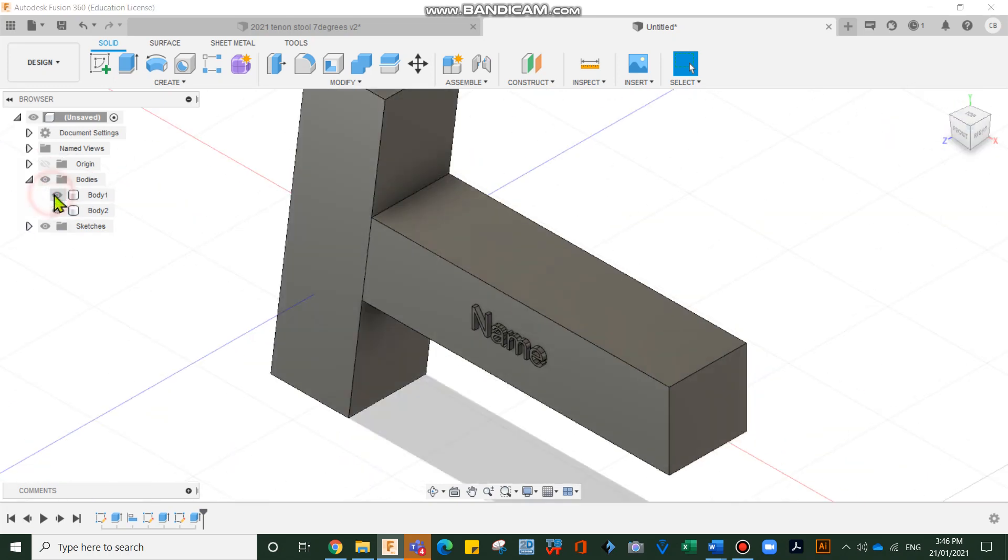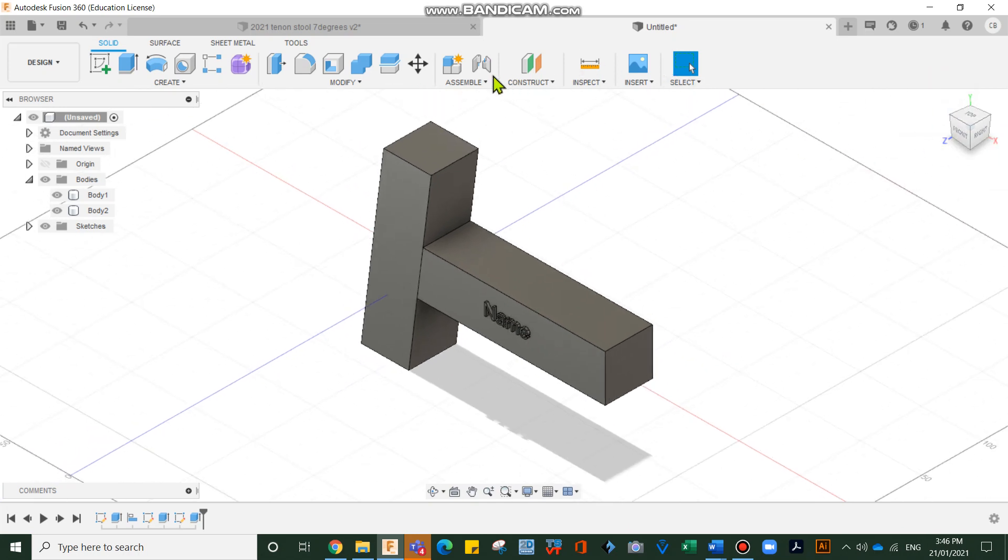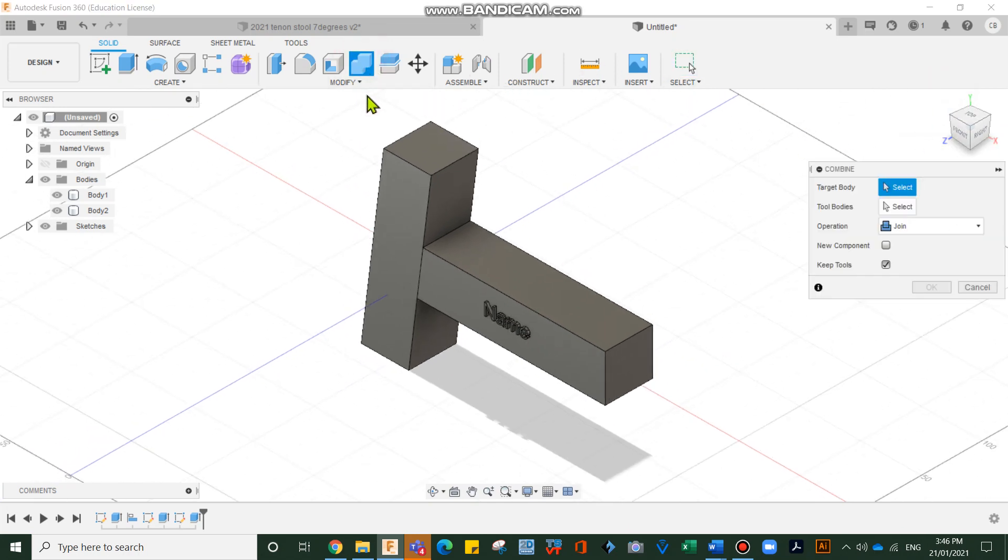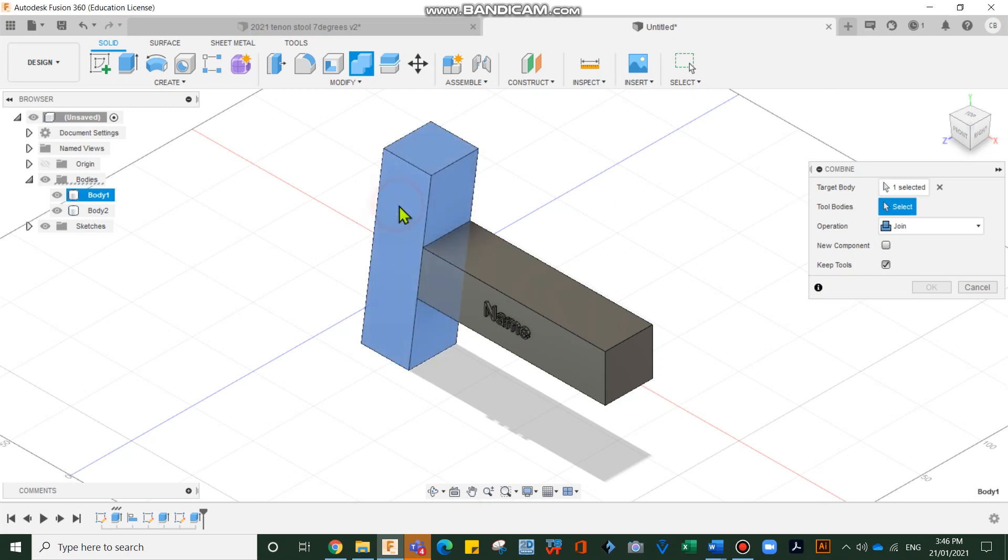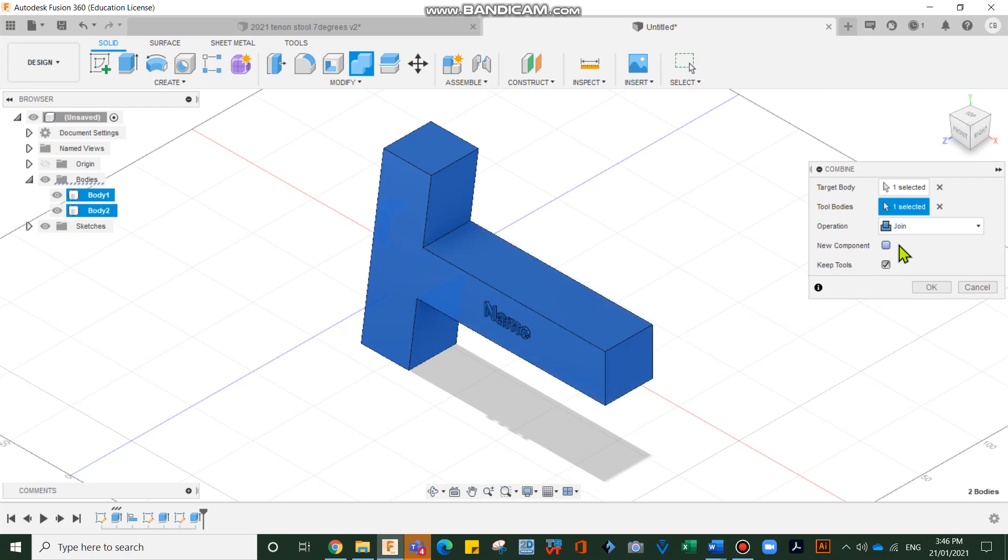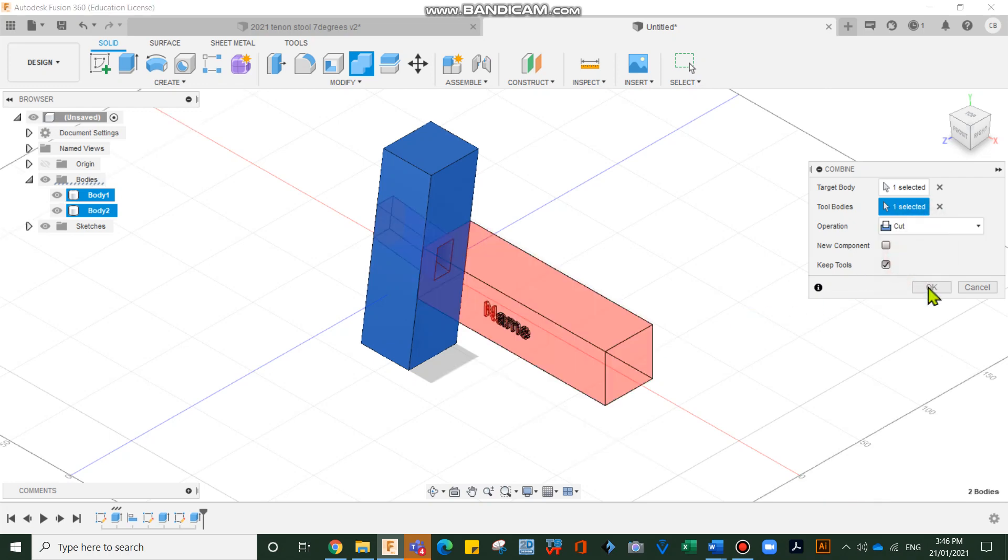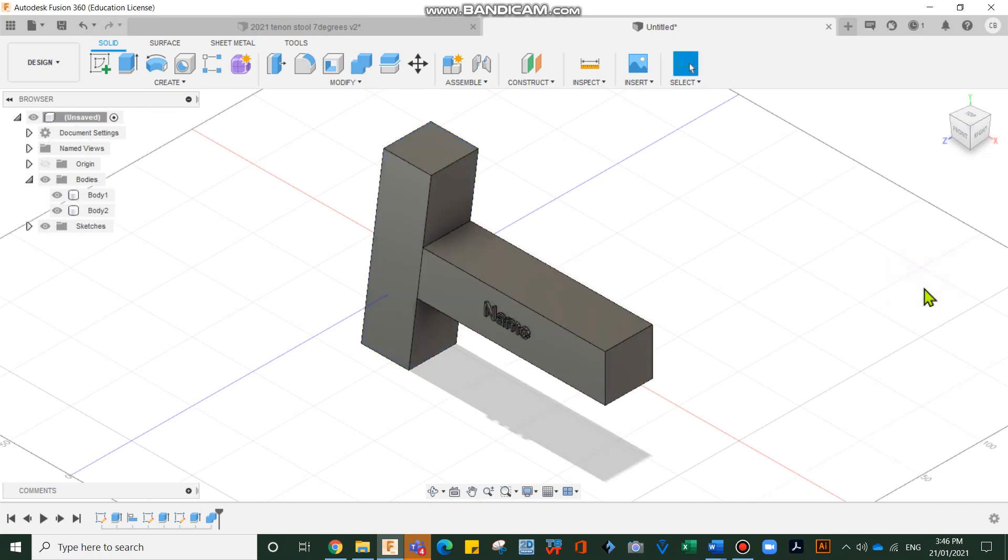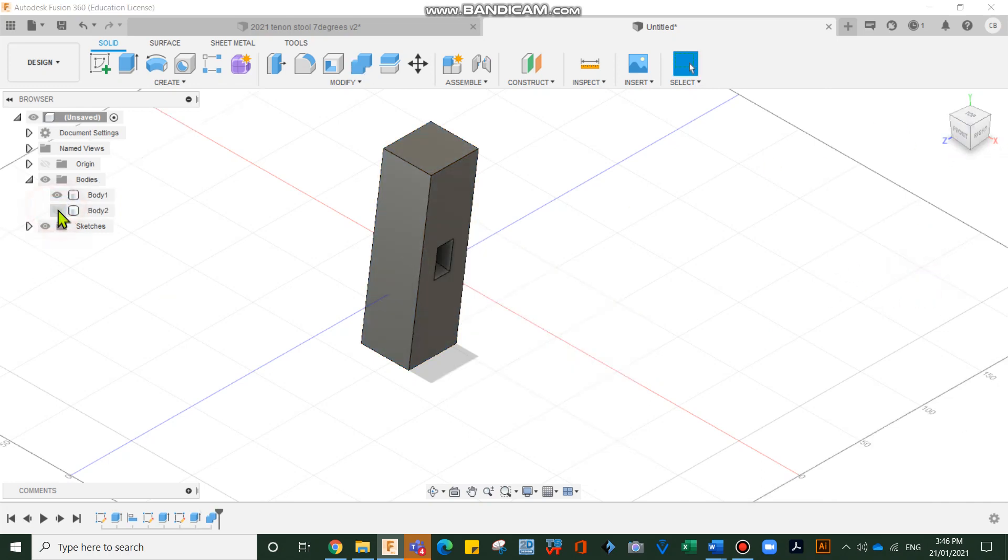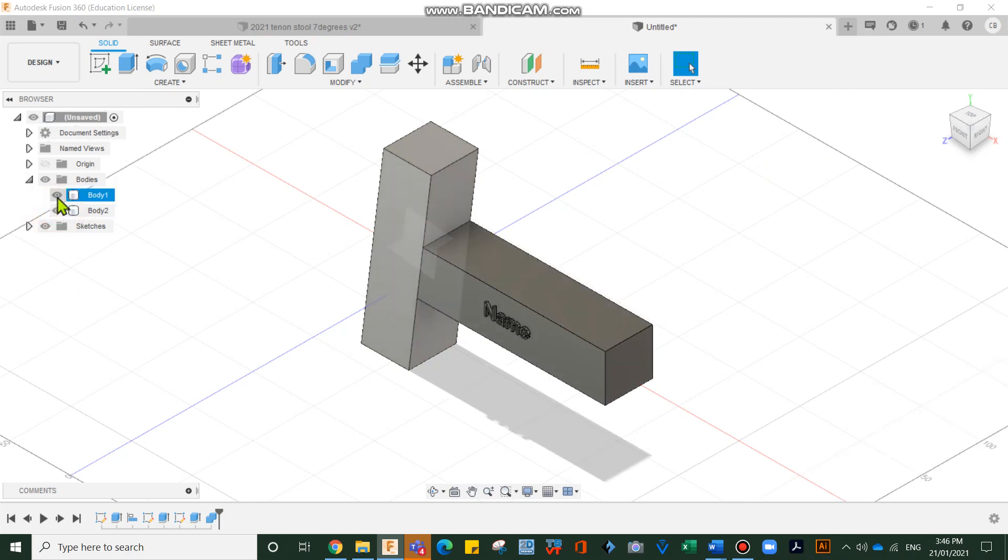Let's turn on our body one. Okay. That's looking really good. Let's center it. We're going to hit the combine tool in the middle here. So hit combine. It's saying, what's the target body? This is the target body. And what is the tool body? This is the tool body. And we're not going to go join. We're going to go cut. Go okay. And then we have it. If I turn body two off, you can see the tenon.